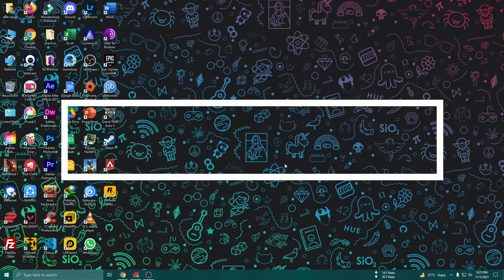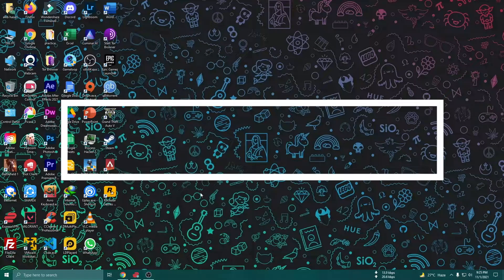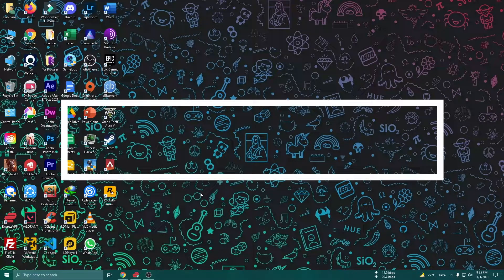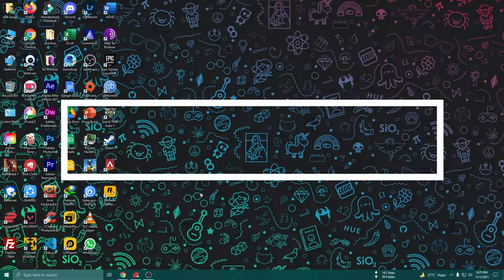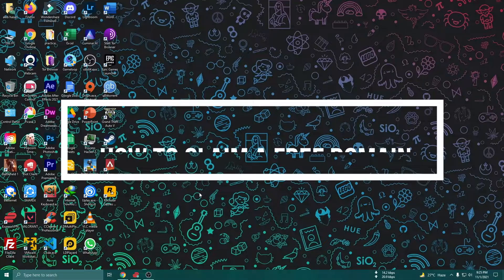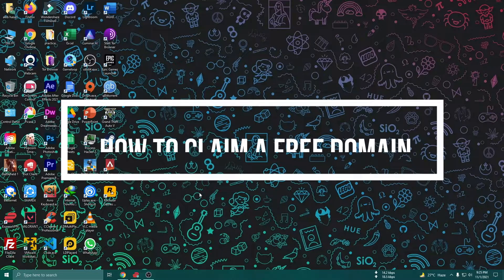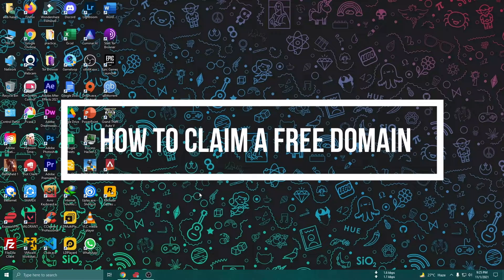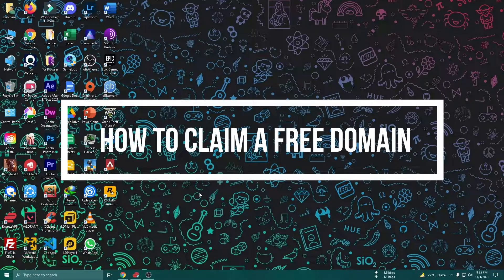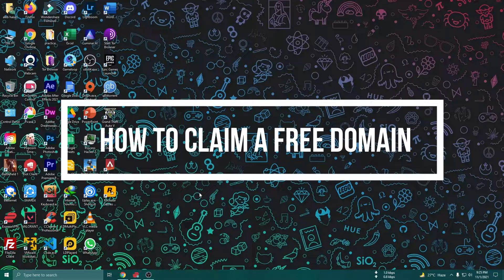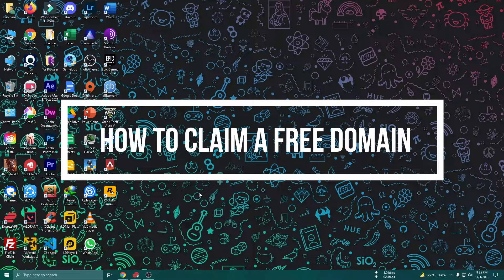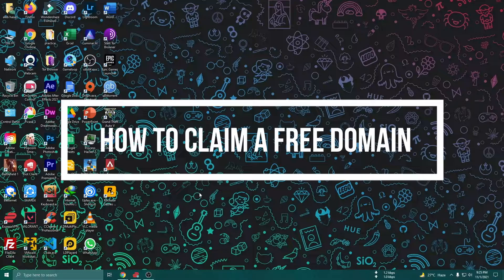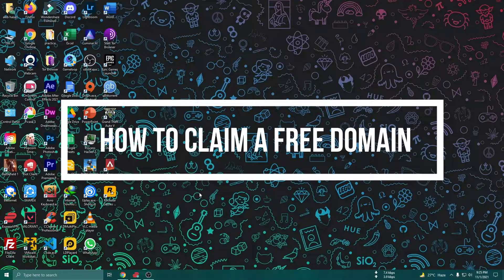Hello everyone, assalamualaikum, welcome to my YouTube channel. I hope all of you are doing good. So today I am going to show you how to get your free domain registered.